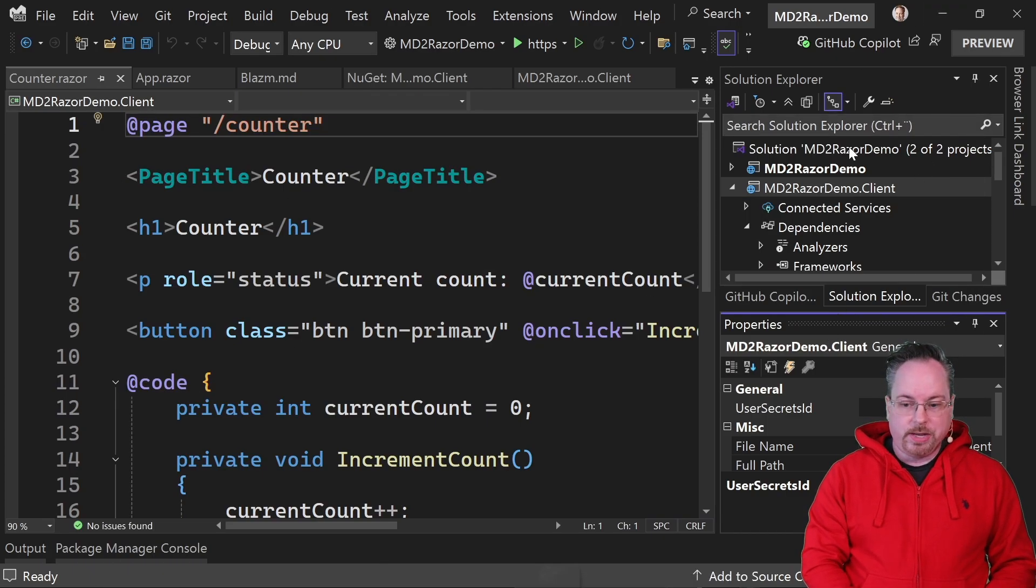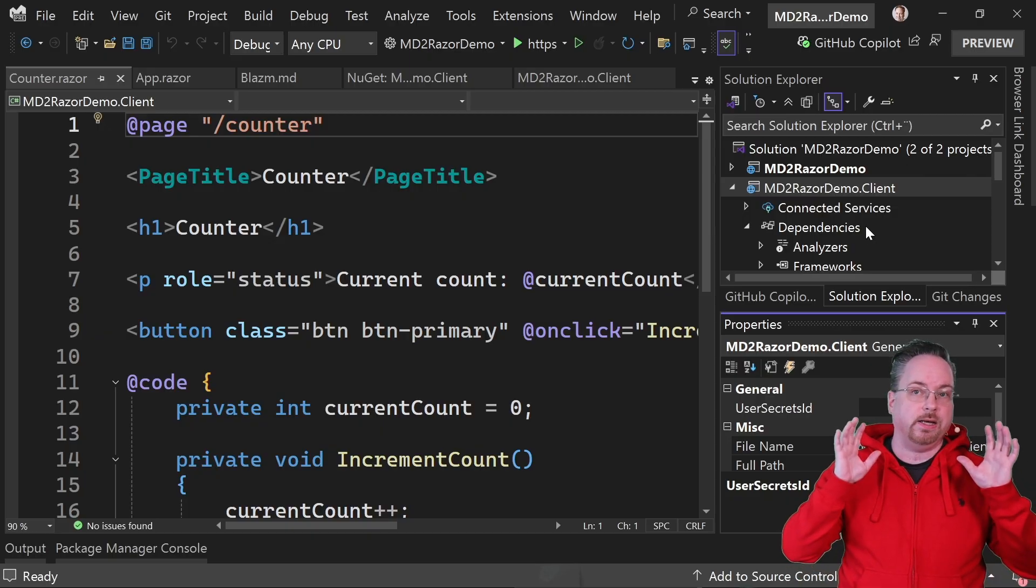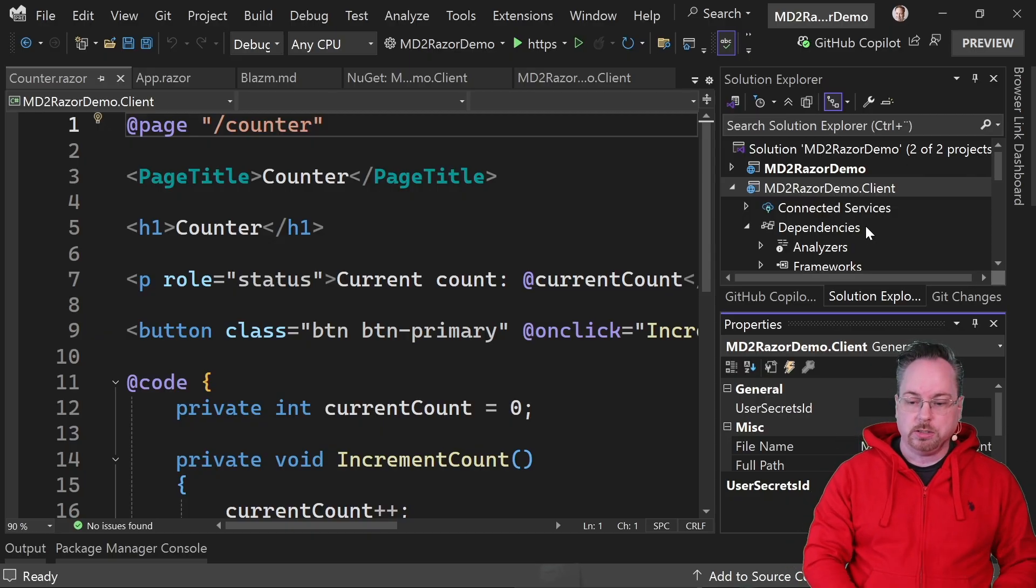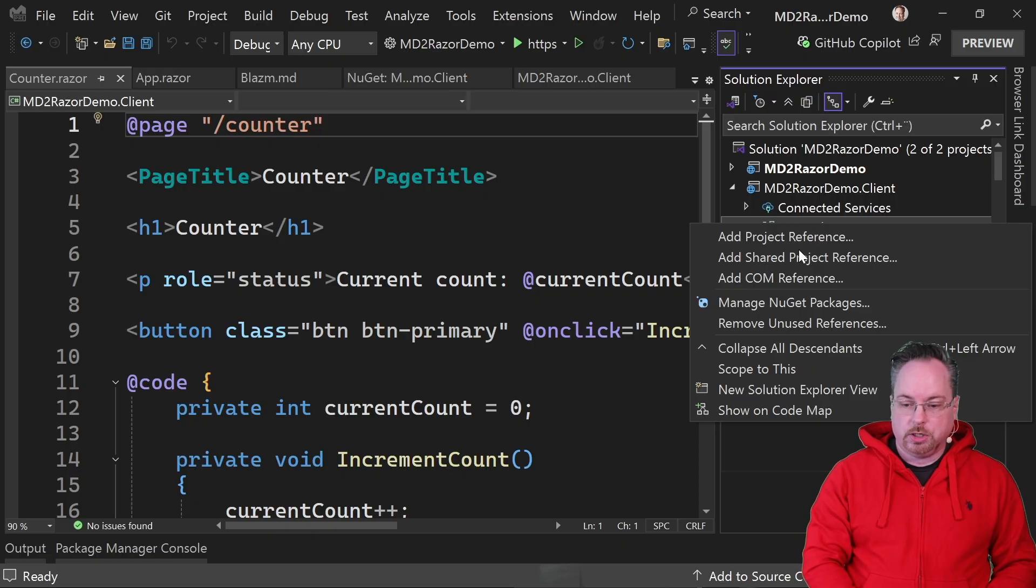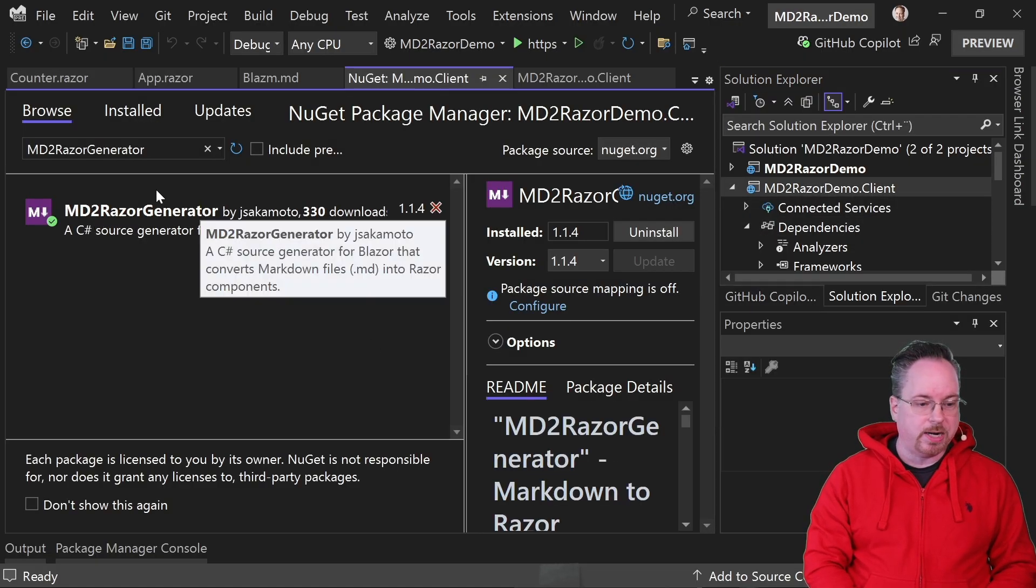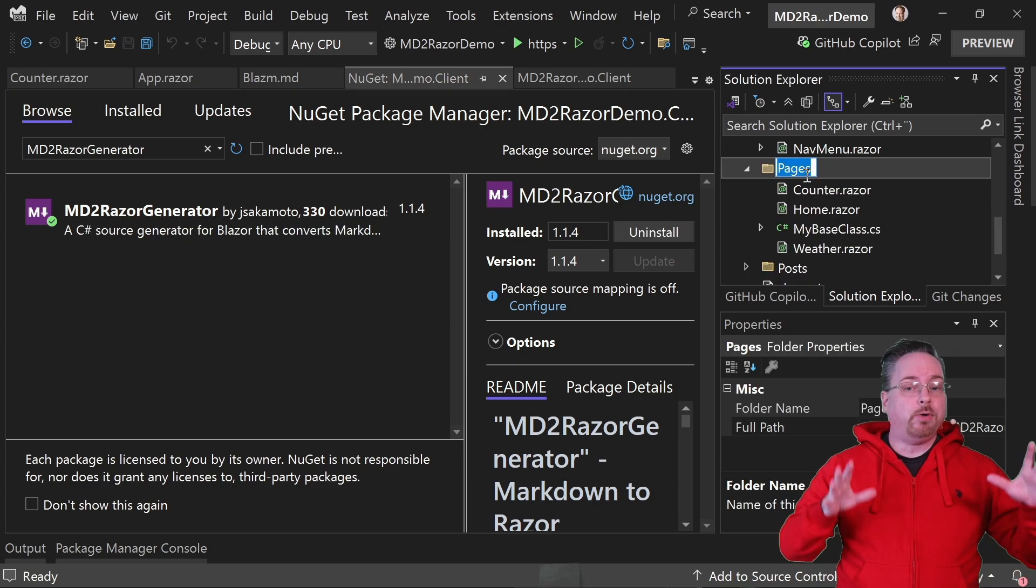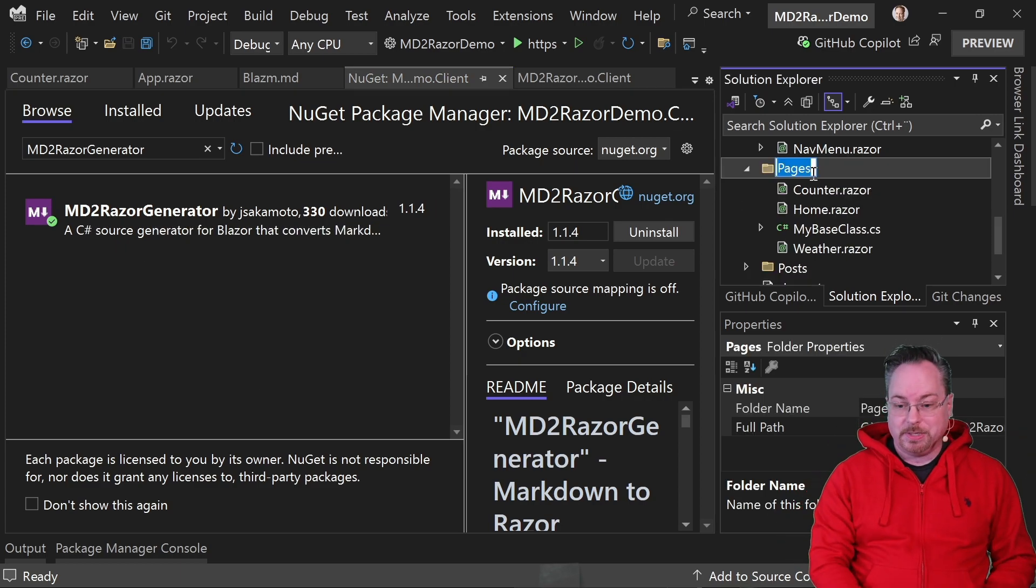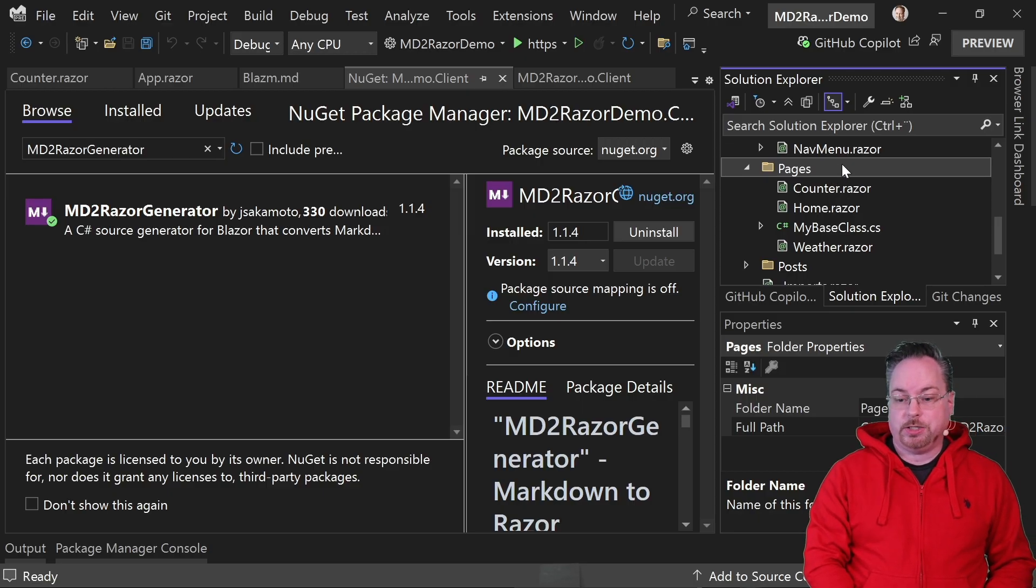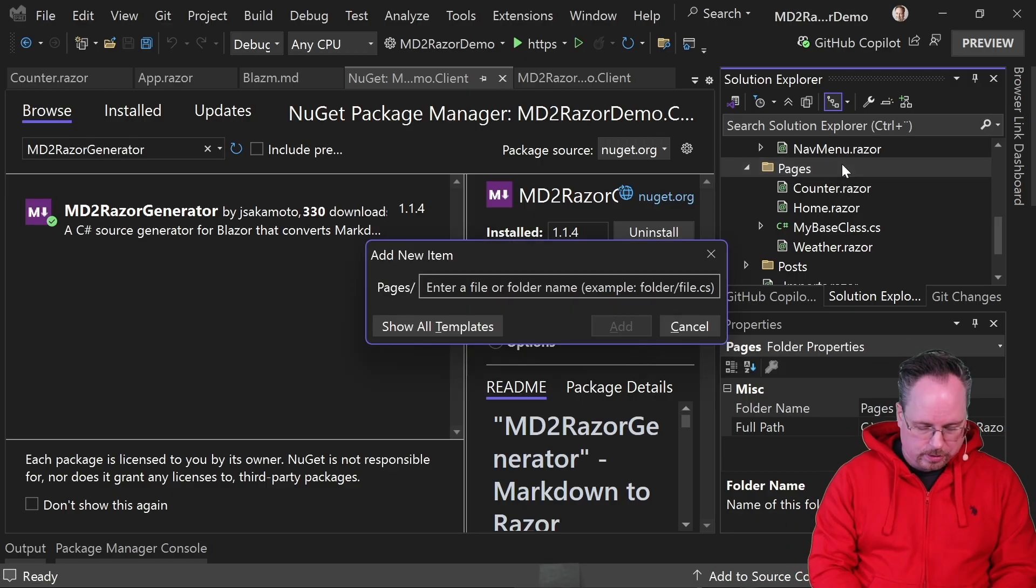So here I have a demo project. This is an ordinary Blazor application. I'm going to go into dependencies, manage NuGet packages, and I'm going to add the MD2Razor generator. And now we're going to add an MD file and we can do that to the pages folder or any folder really.